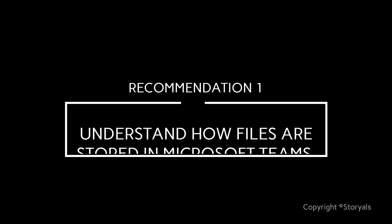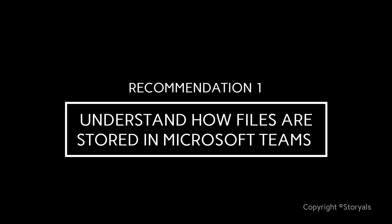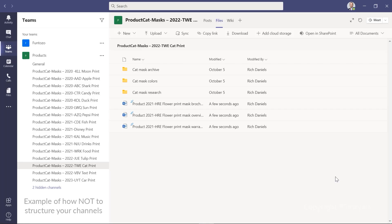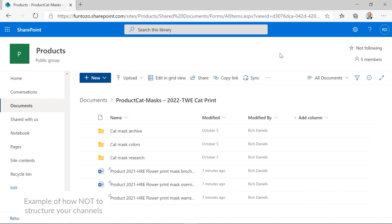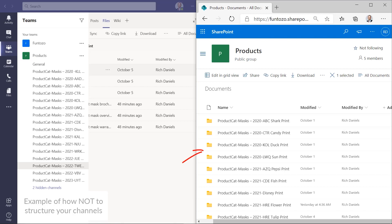Now, even if this example is a bit exaggerated, we see this all the time. So let me give you recommendation number one: Understand how files are stored in Microsoft Teams. Many users that start using Microsoft Teams have no clear understanding of where the files are actually stored. This is not surprising because a lot of organizations roll out Microsoft Teams without giving their users proper guidance. Files shared in a channel in Microsoft Teams are stored in a SharePoint library that everyone in the team has access to — and perhaps other people as well, depending on if the team is private or public. Each channel gets a dedicated folder in the SharePoint library.